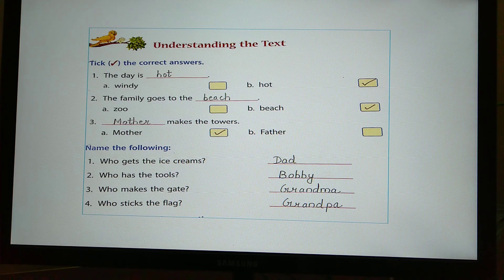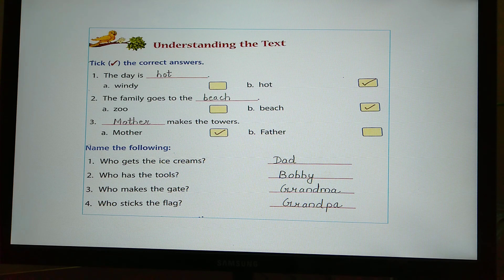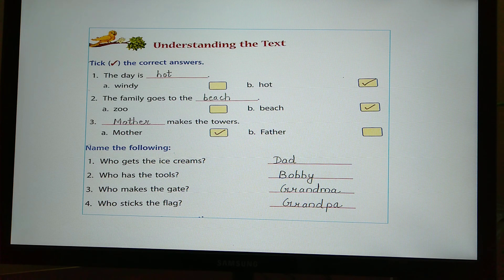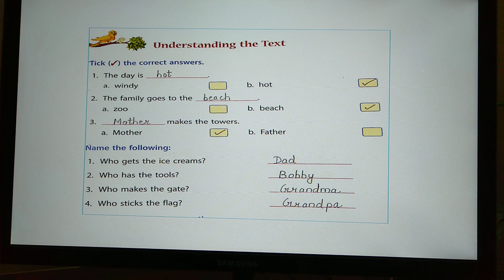Exercise B — Name the following. Number 1: Who gets the ice creams? Answer: Dad. Number 2: Who has the tools? Answer: Bobbi. Number 3: Who makes the gate? Answer: Grandma. Number 4: Who sticks the flag? Answer: Grandpa. You have to do Exercise A and B in your literature book.